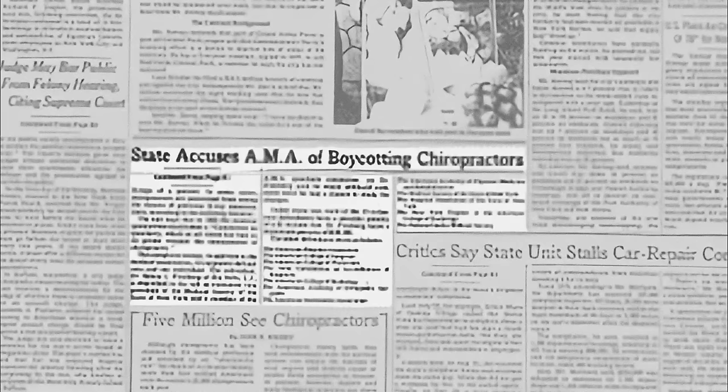The plaintiffs also called former AMA officials as witnesses who testified about the AMA's policies and practices during their tenure, providing firsthand accounts of efforts to suppress chiropractic and dissuade medical doctors from collaborating with chiropractors. Evidence showed that the AMA actively encouraged its members to boycott and avoid any association with chiropractors, restricting patient referrals. Quotes from AMA publications and statements from medical professionals underscored this concerted effort to isolate chiropractors. The plaintiffs also presented evidence of the AMA's defamatory campaigns, which portrayed chiropractic care as unscientific and unsafe, further damaging the profession's reputation.